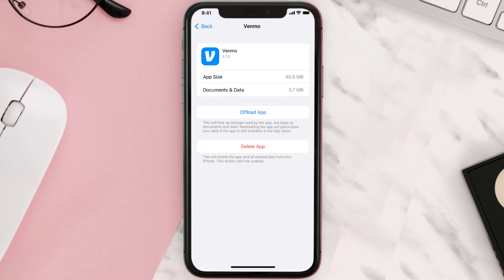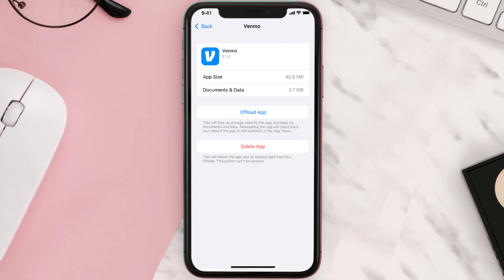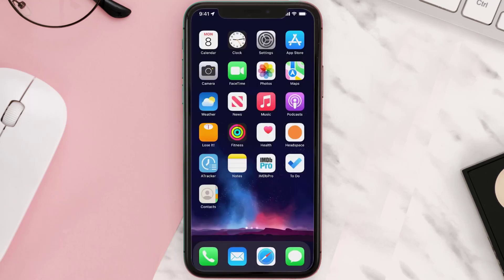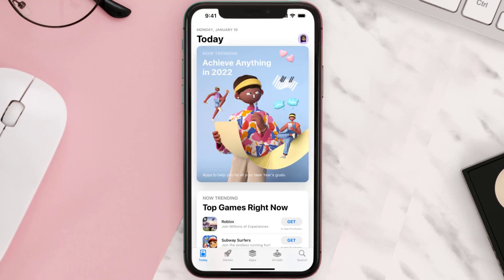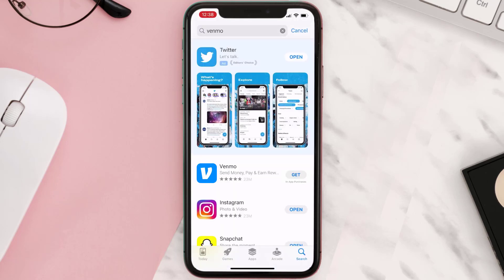This should fix the issue, but if it doesn't, then you need to completely reinstall the app. Follow the on-screen instructions to navigate to the app page. Once you're on this screen, tap on Delete App to uninstall the app from your device. Once uninstalled, open up the App Store, search for the app, and then click on the Get button to install it back on your device.